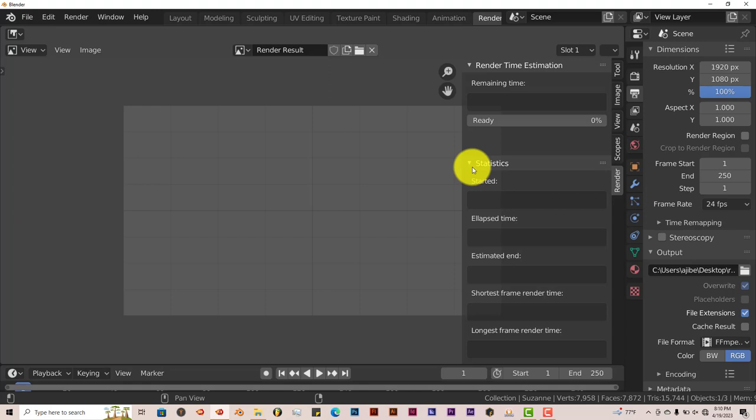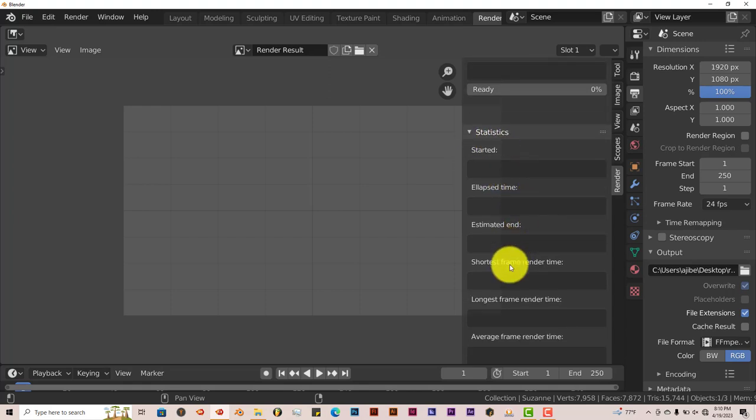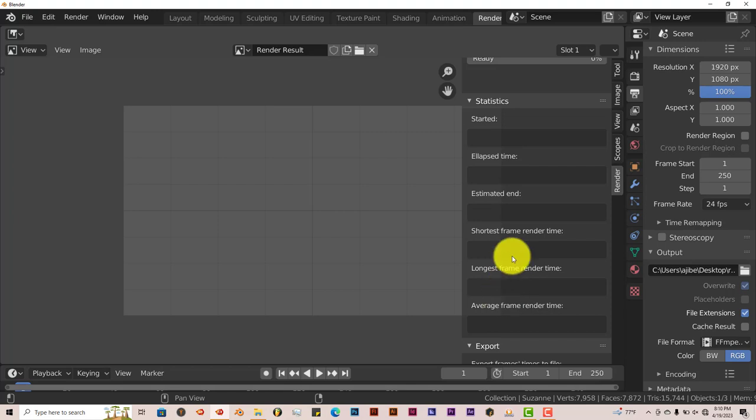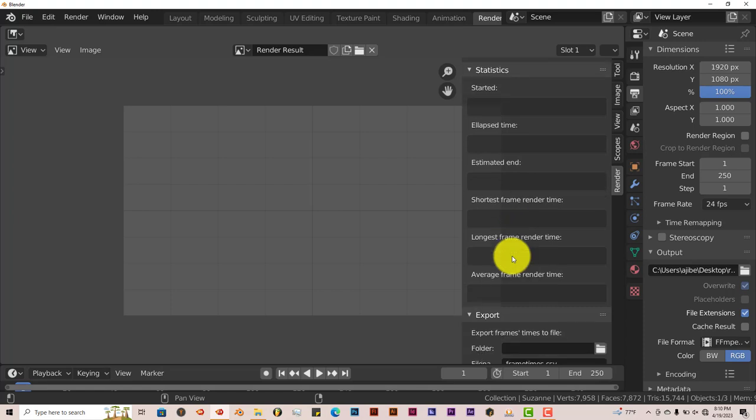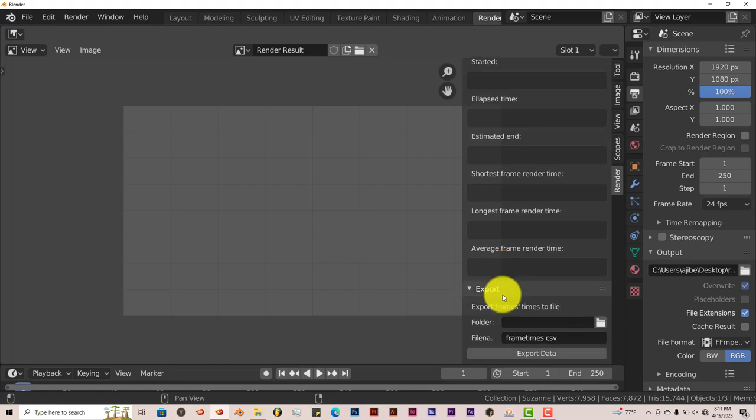Gives you some stats, when it started, the elapsed time, estimated end. Gives you an idea of how fast a frame rendered and how long a frame rendered, the shortest and longest rendering of any particular frame in your scene. Gives you an average rate of all the frames, how long it took everything to render in terms of average per frame.